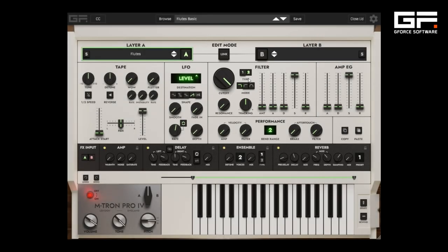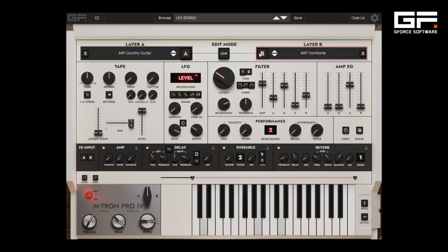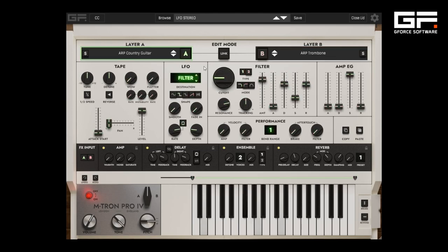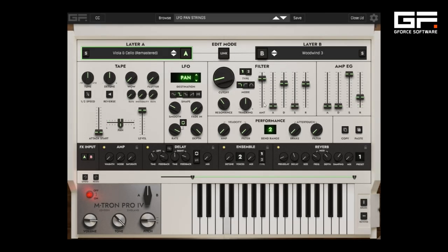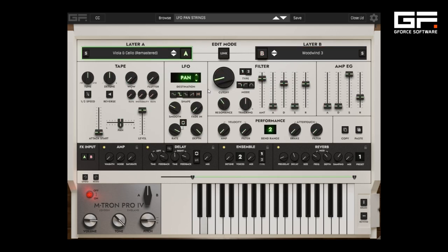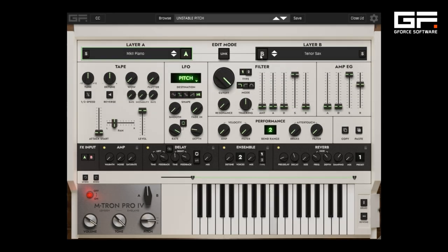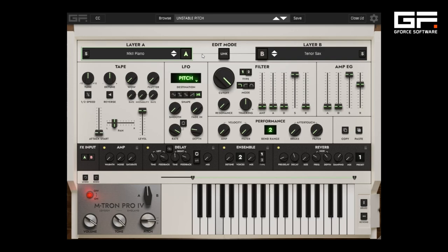This allows for rhythmic filter textures, wide stereo motion, pitch fragility and much more.